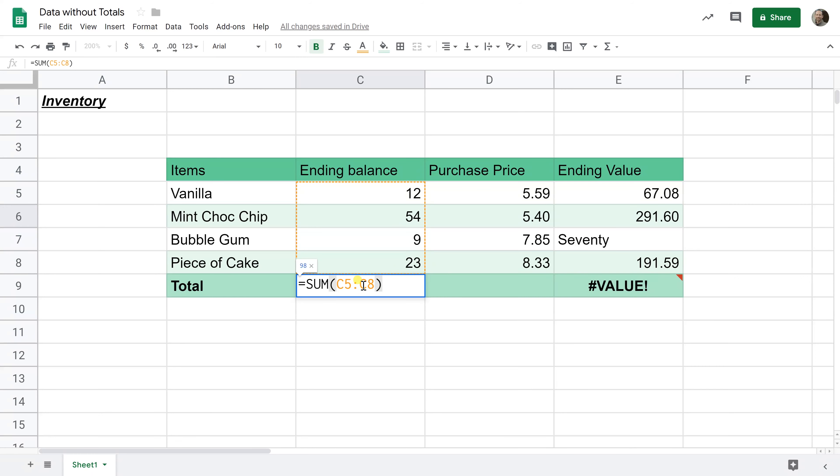And if you look at the cell references in the function, they're both orange, so they're corresponding to this. Hit enter, it says 98.